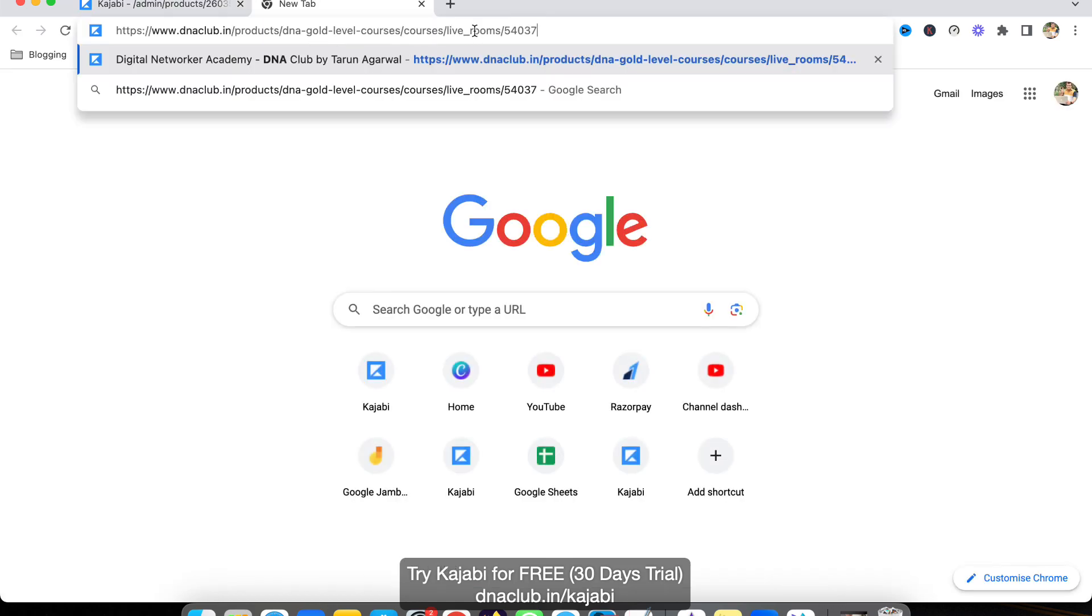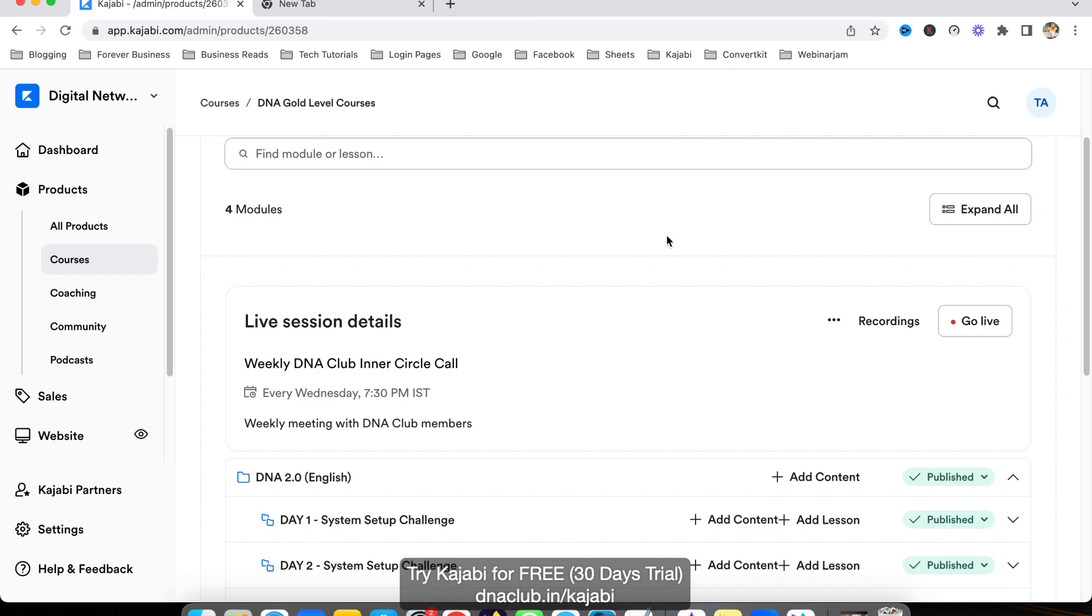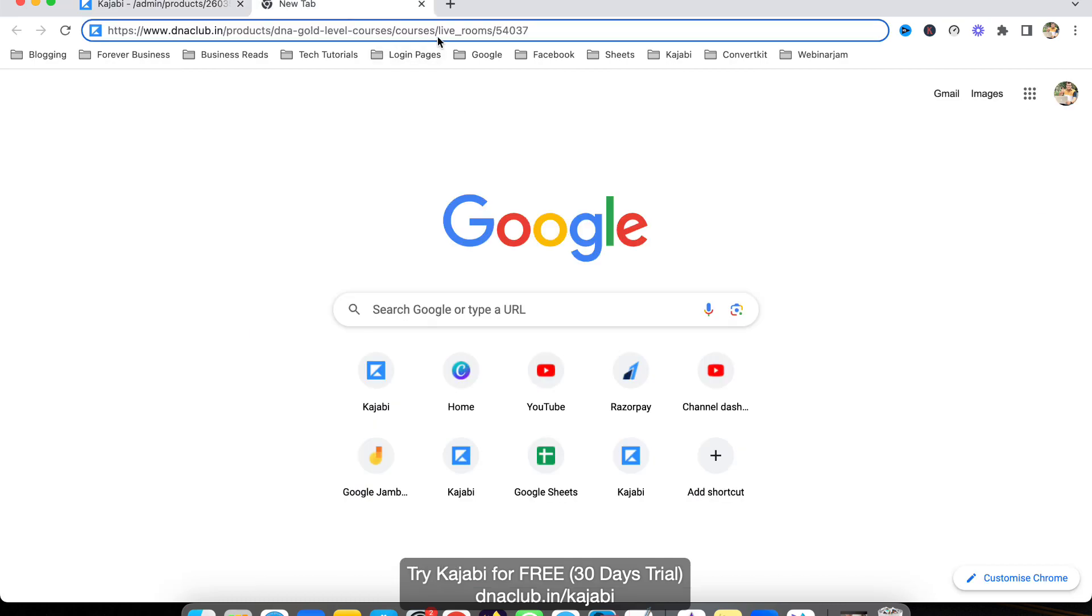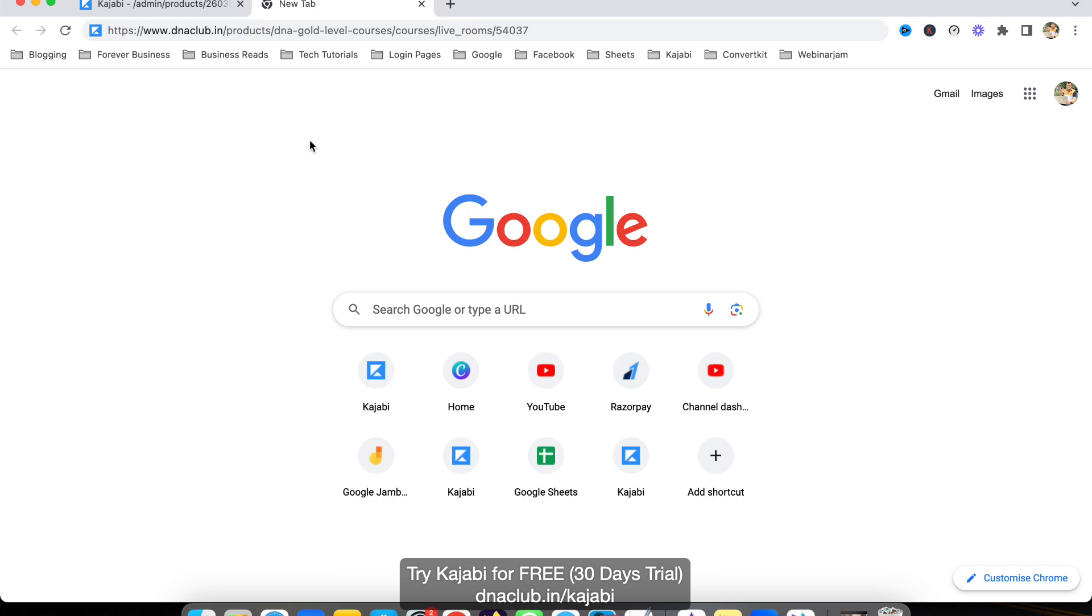You have to share this link with all your community members. If your students are using the Kajabi mobile app, this live stream will not work—they all must have this live room link.